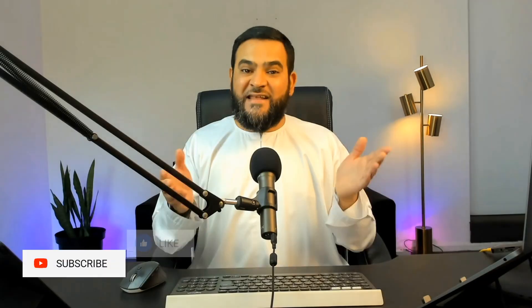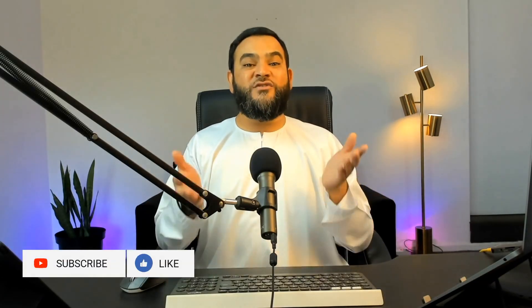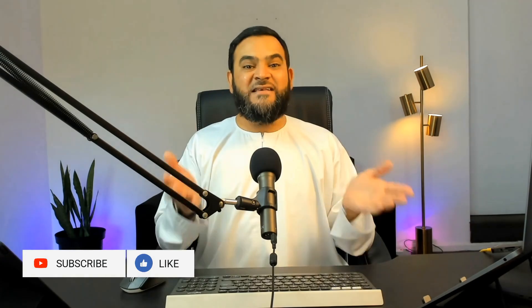So now you cannot use the excuse anymore that you do not have the money for the paid version because here is a free alternative. So I hope you found value in this video. But most of all, I hope that you take action and actually play around with this. So hit the like button if you found this video useful and don't forget to subscribe as well.